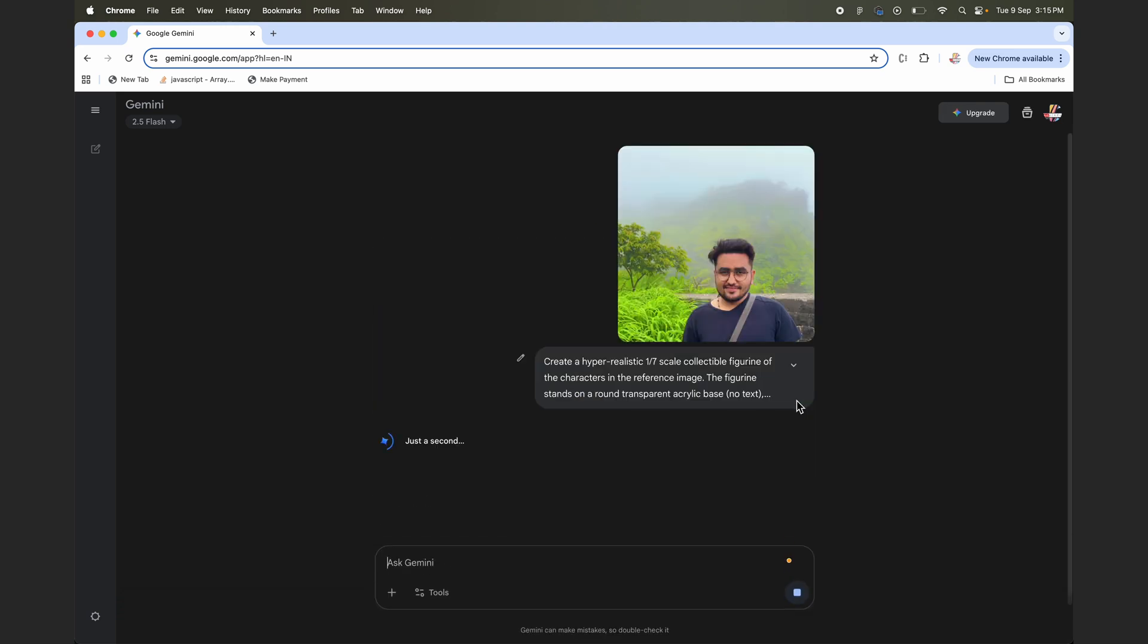So just send it and let's wait while it creates the image for us.